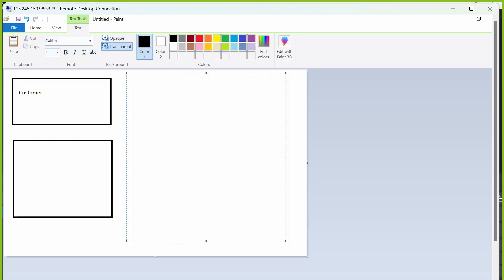First we need to check whether there is an existing function module related to our program or not. That is correct, but we use function modules for business logic or to validate something. So the first step is to design the selection screen.